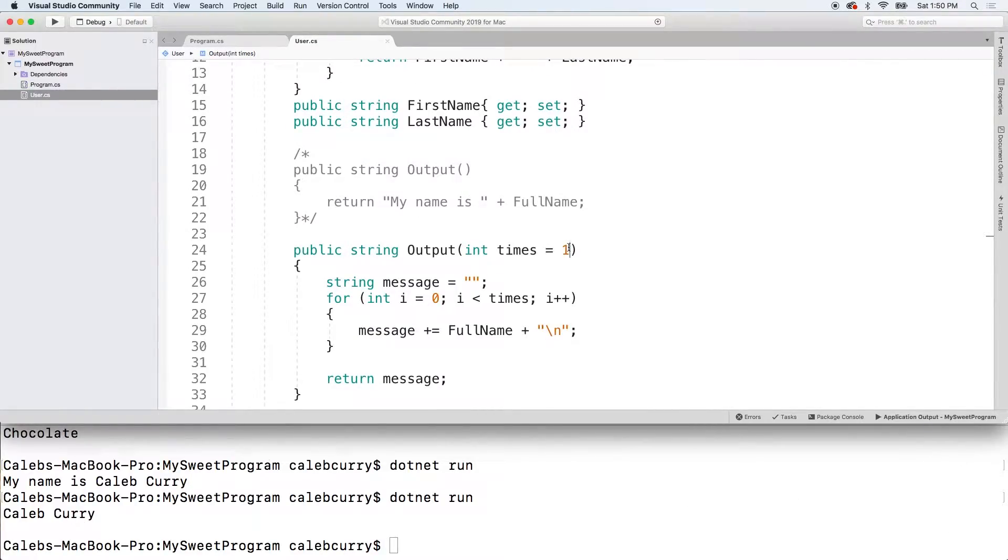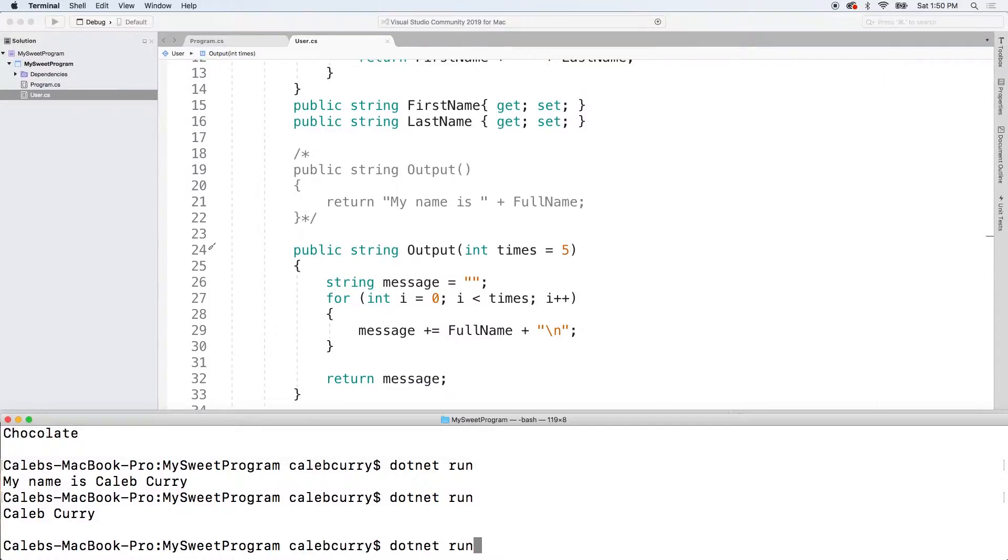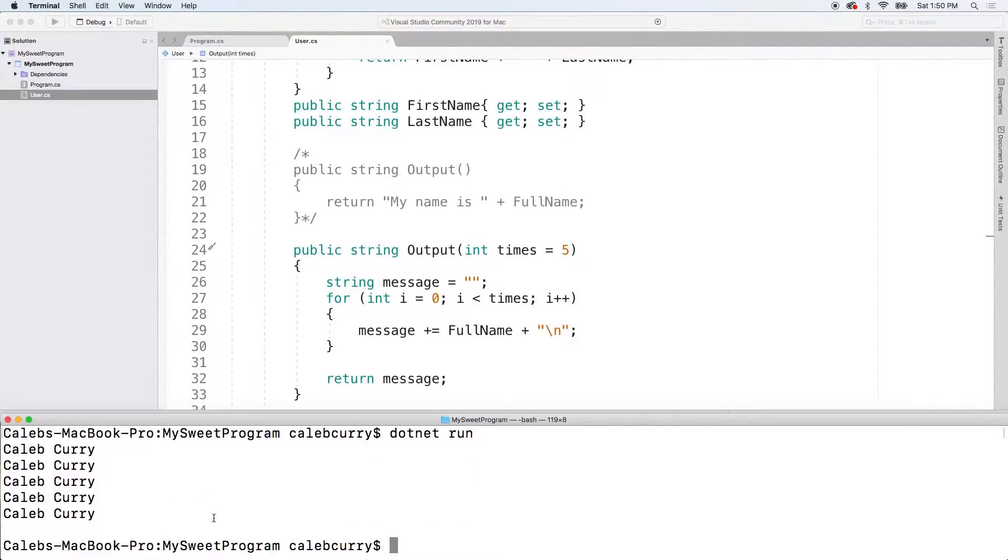But you can also default to different values. So we can default to five. And now you can see we get five in a row.